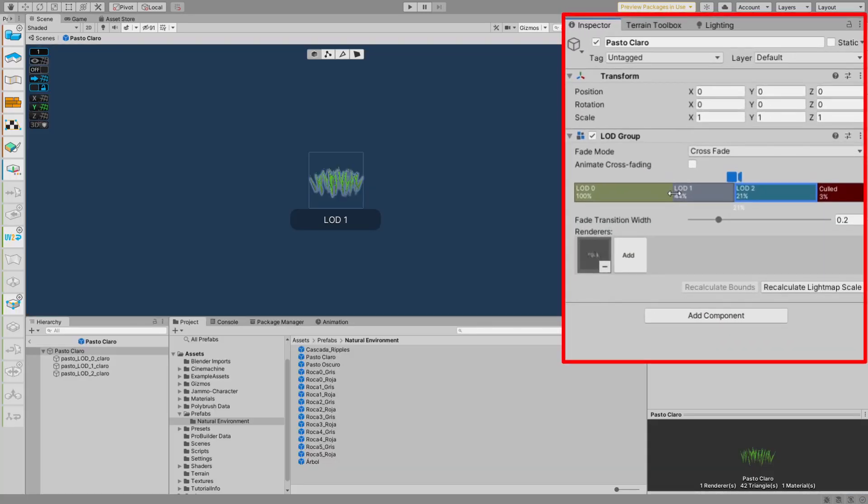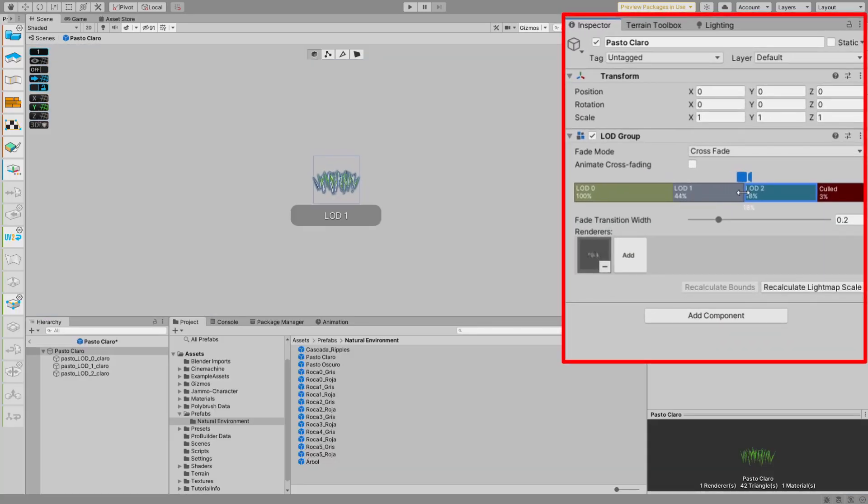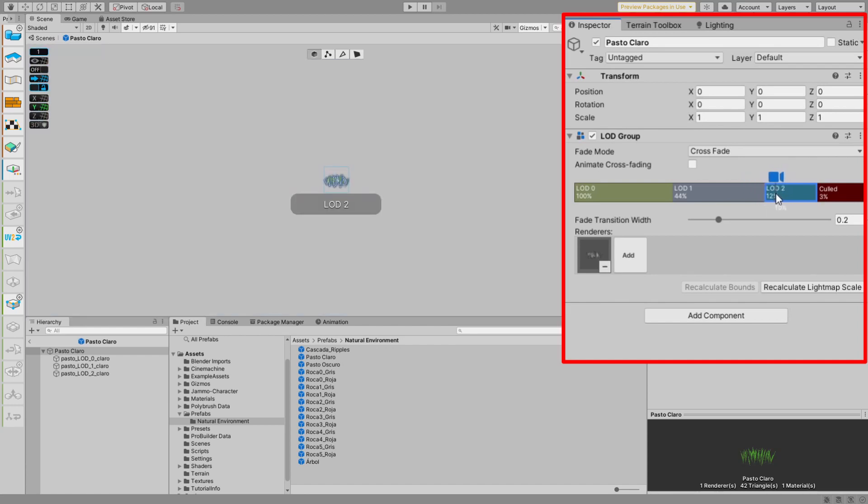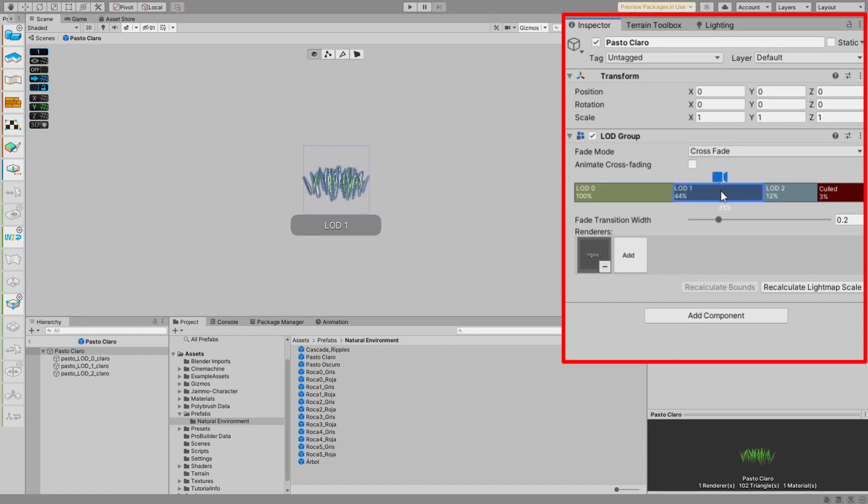By moving these sliders, we can actually determine the distance range for each model and come up with something that feels just right.